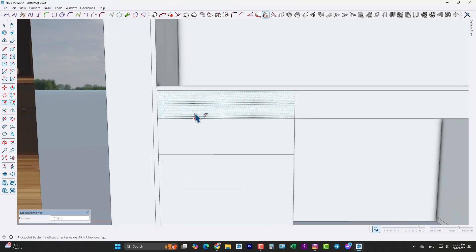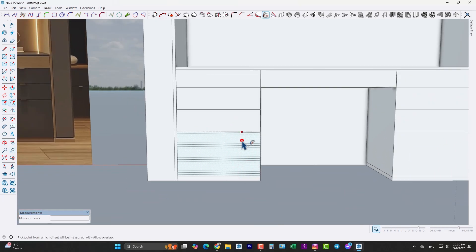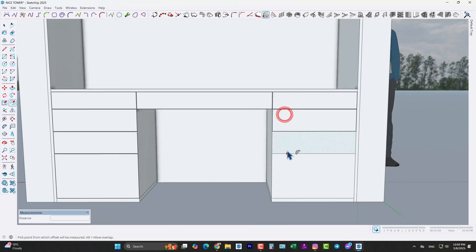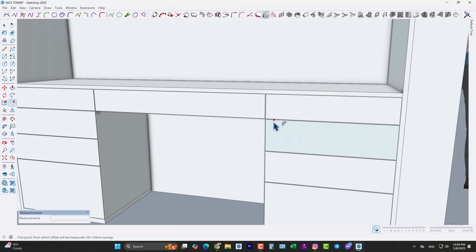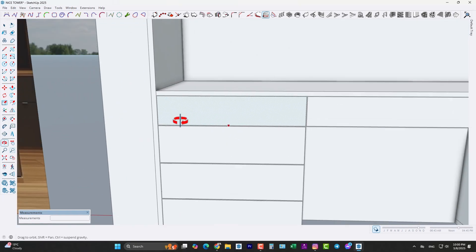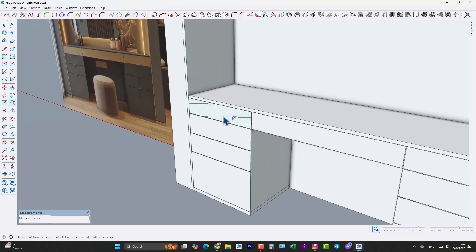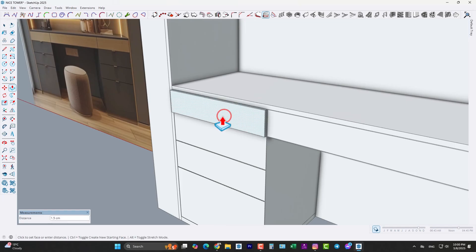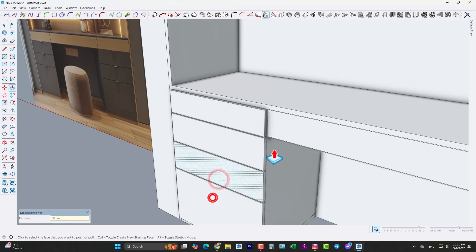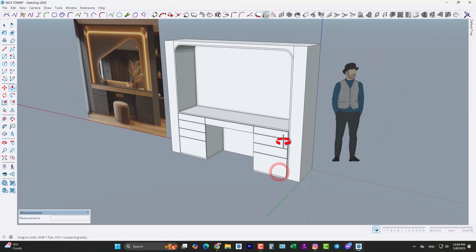Use the offset tool, take an offset by 0.2 centimeters — here, here, here, and also here — and also here to make a distance between two drawers like this. Now use the push/pull tool and extrude by 1.6 centimeters, all of them, like this.